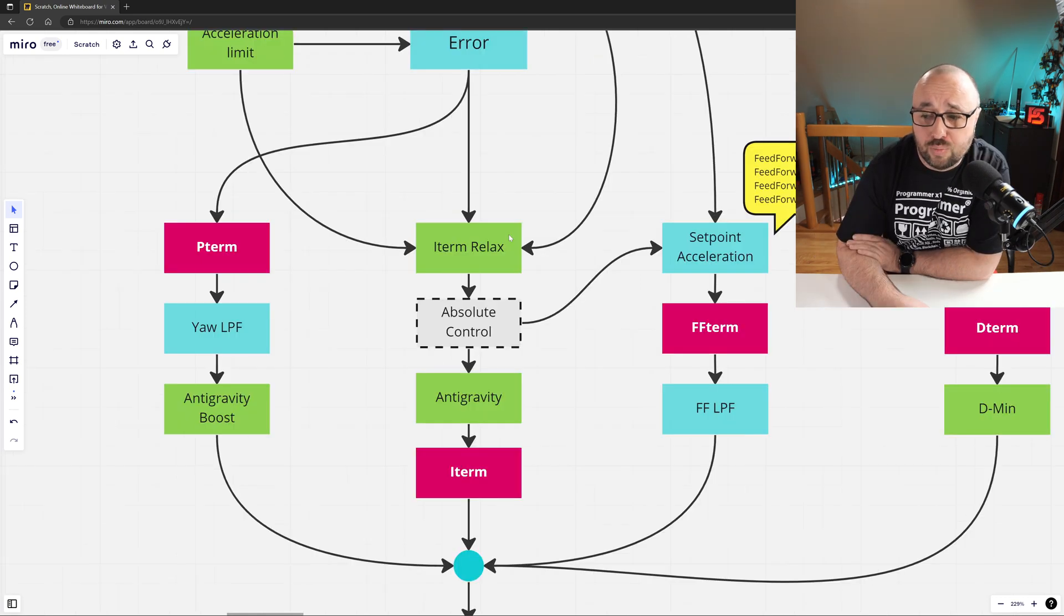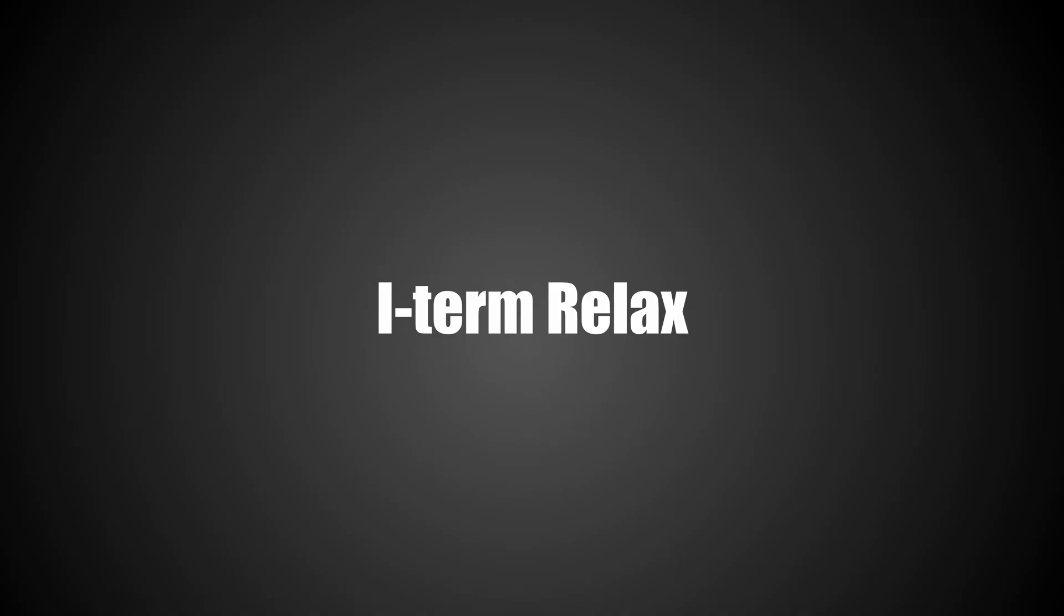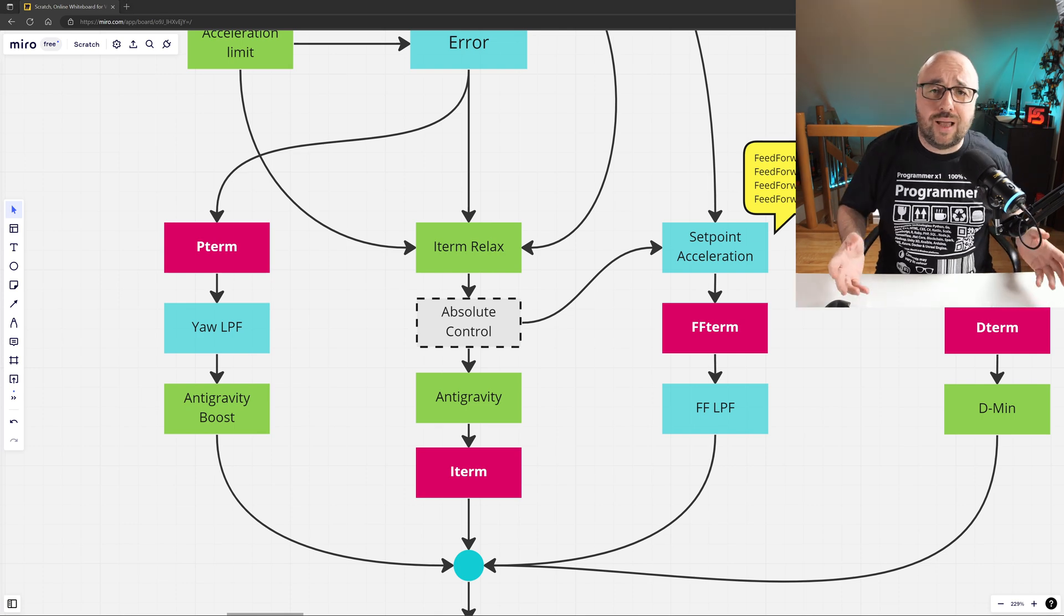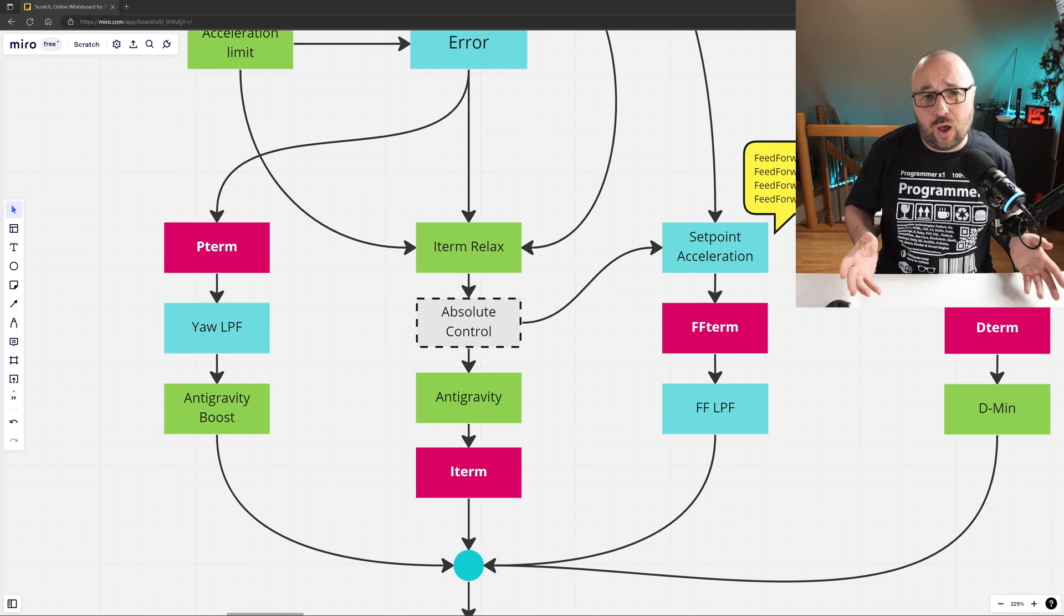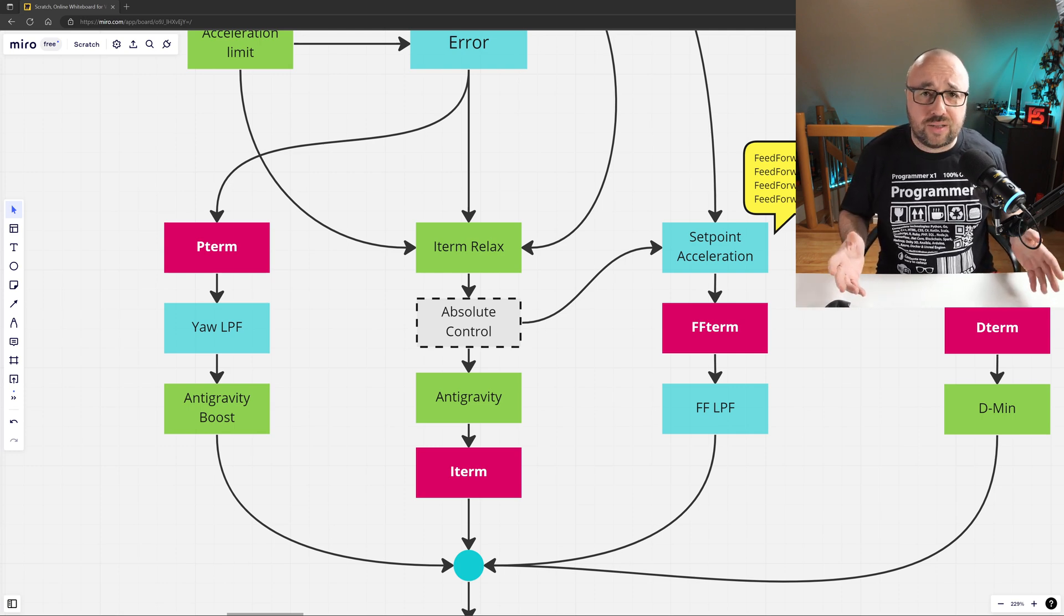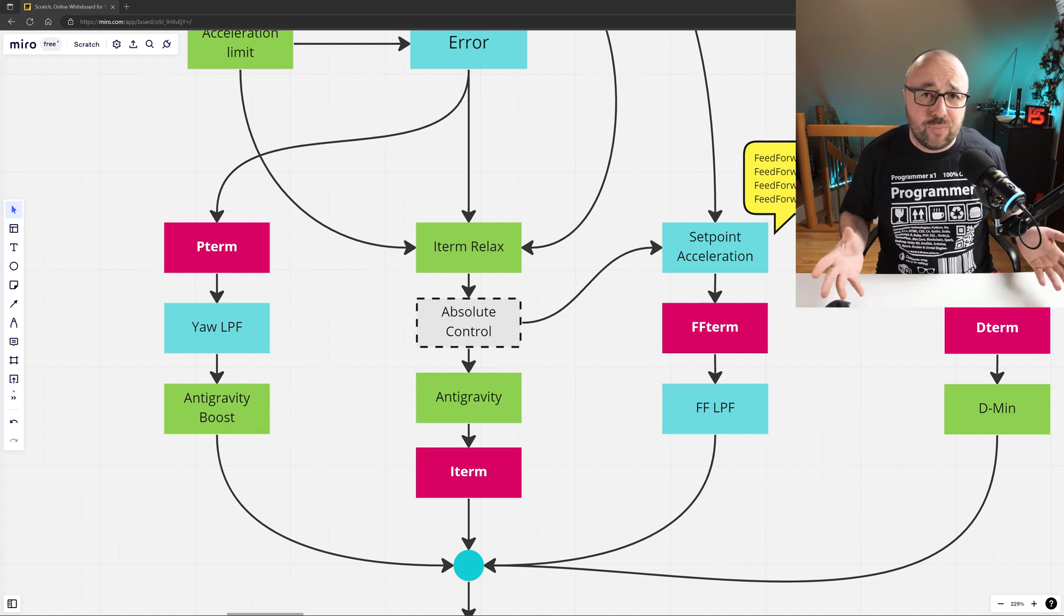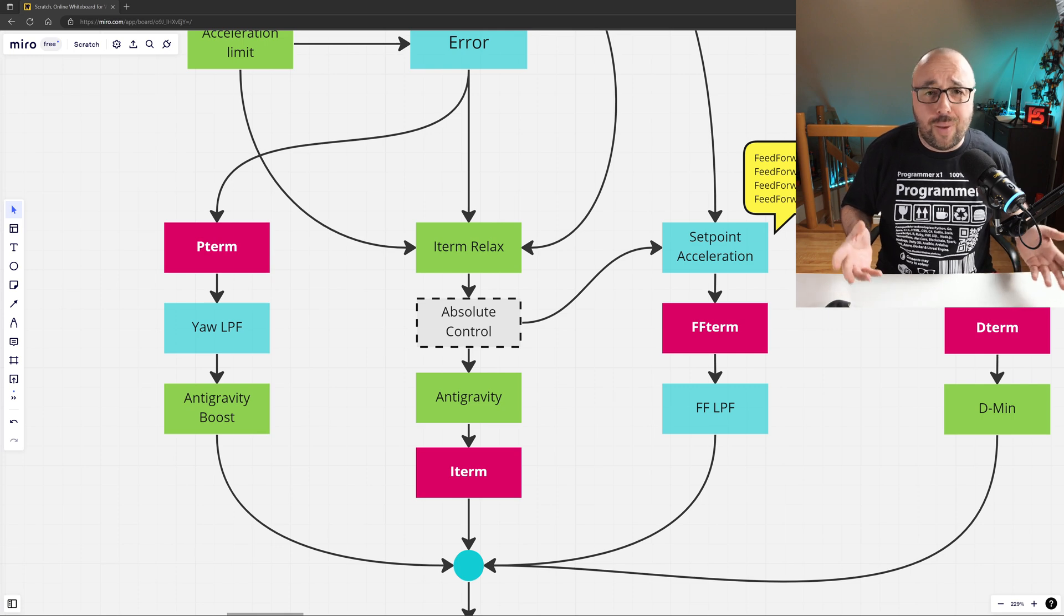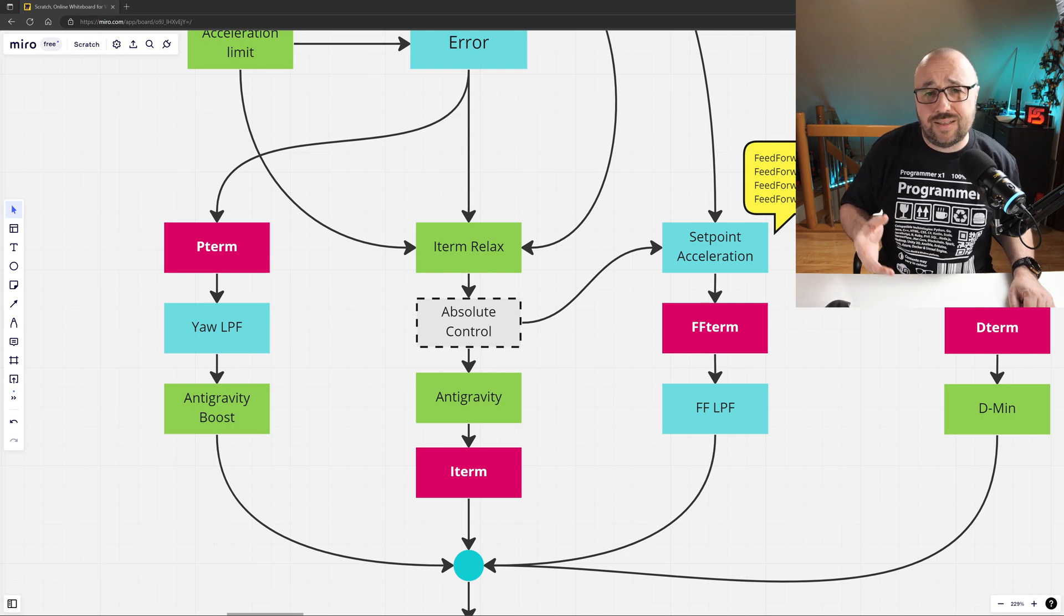The I-term is slightly more complicated than the P-term, because we have additional steps and slightly more math involved. The first element is the I-term relax. I-term relax is the functionality that allows to lower and ultimately remove the bounce back at the end of rapid maneuvers. It basically observes how fast you are moving the sticks on your radio and scales down the I-term response the faster you move the sticks. So the I-term can be fully active when you are just flying straight and do not request something that might lead to the bounce back, and then actively reduces the I-term when the bounce back can occur.